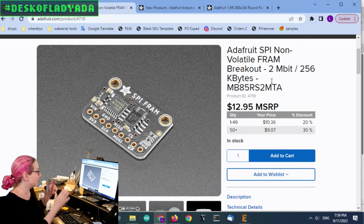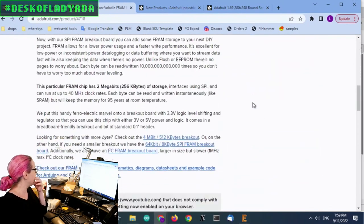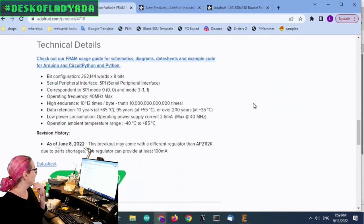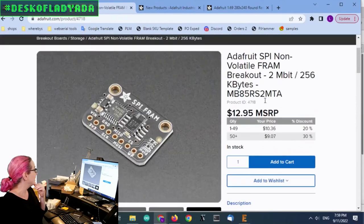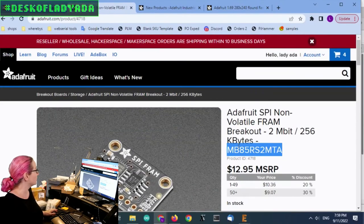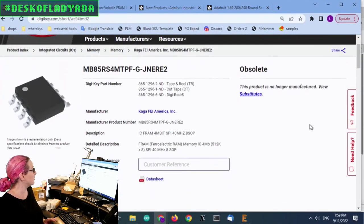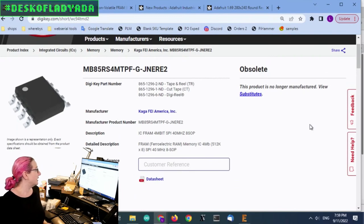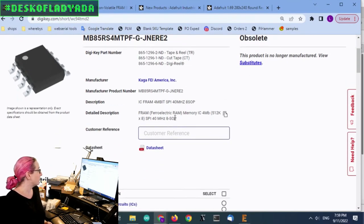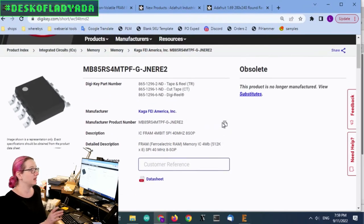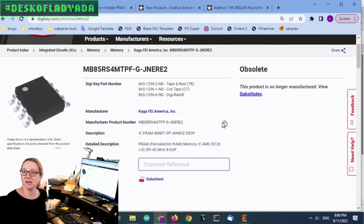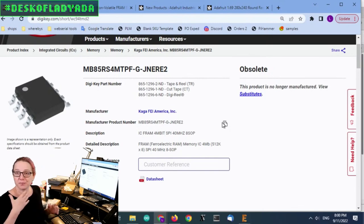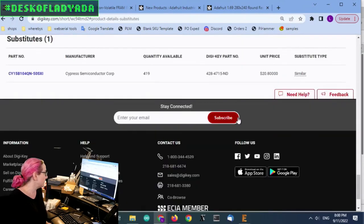But anyways, this chip that we use is no longer available. It's obsolete. So, this is the part that we were purchasing, 4 megabit SPI, 40 megahertz, and 8 SOP. Unavailable. This is chip shortage. A lot of things are going obsolete. Older lines are getting dropped. And so, you go down to substitutes.